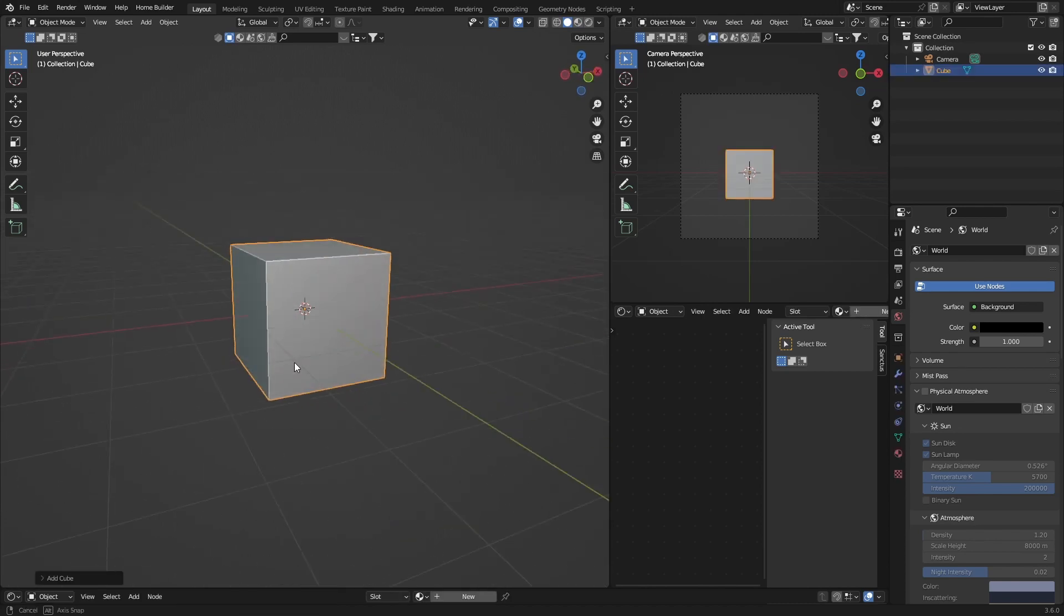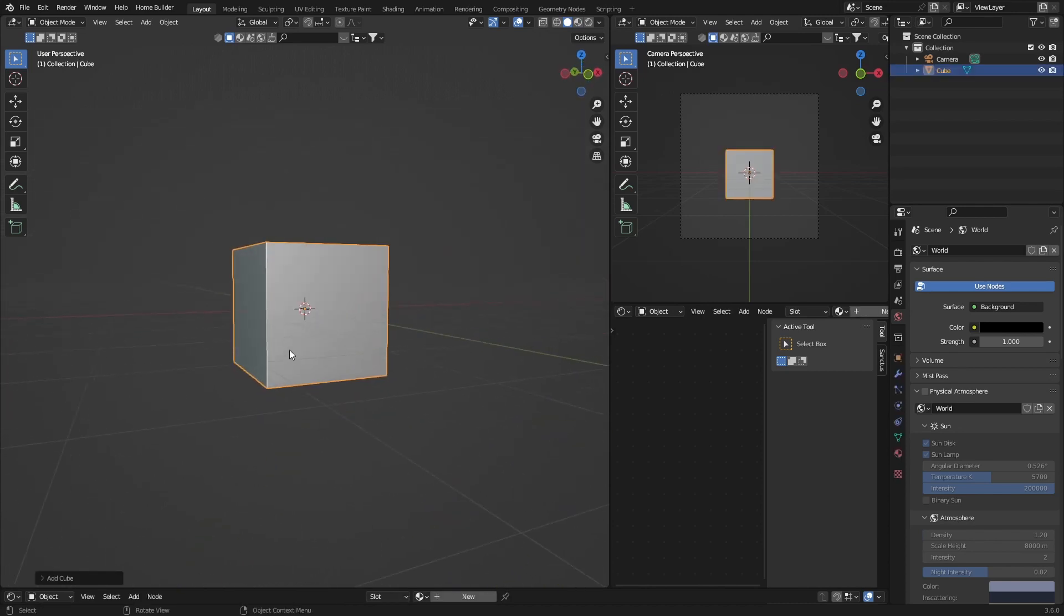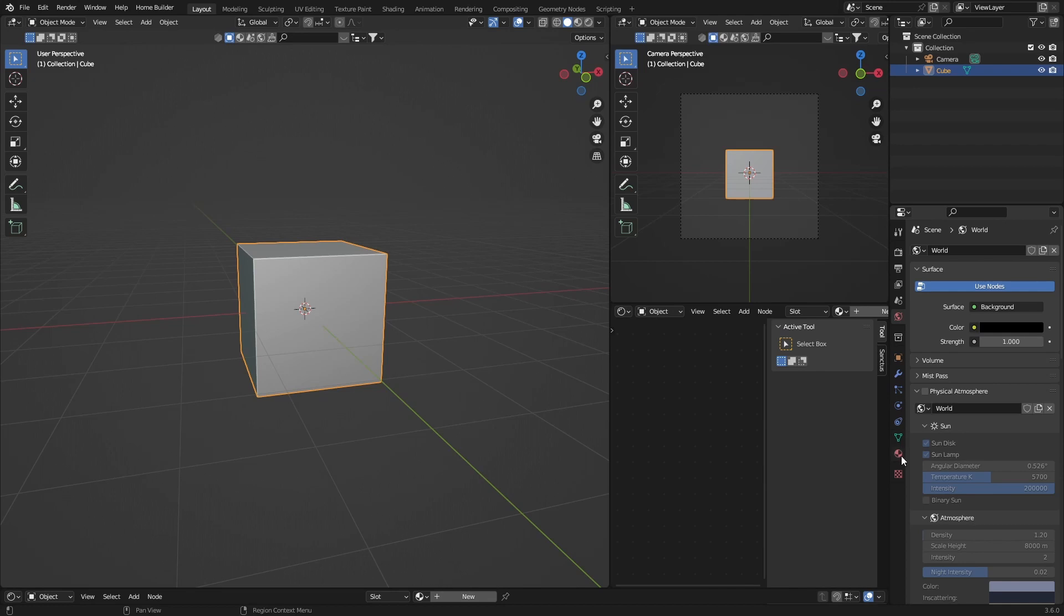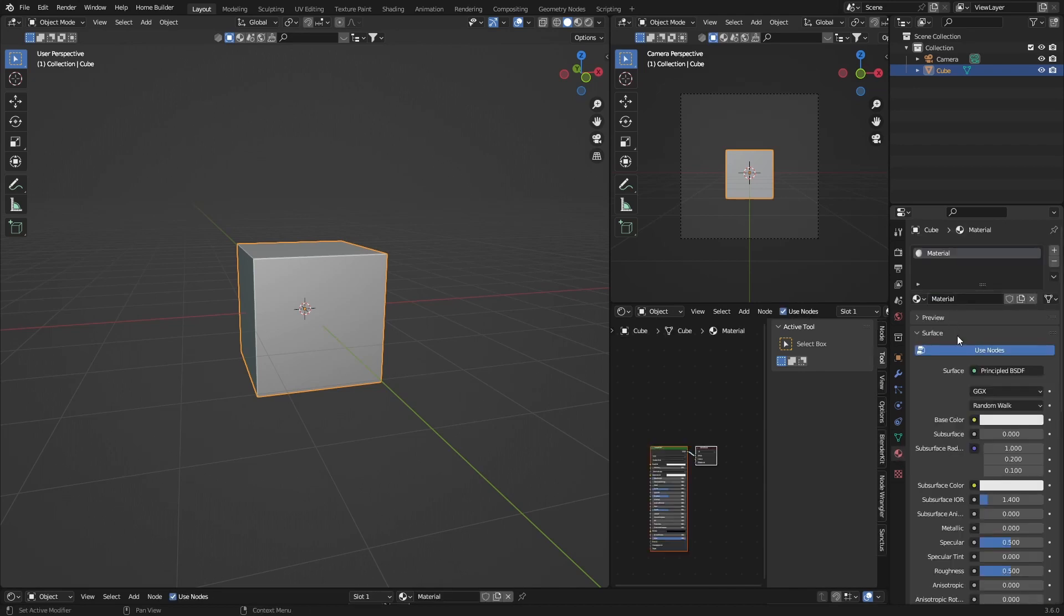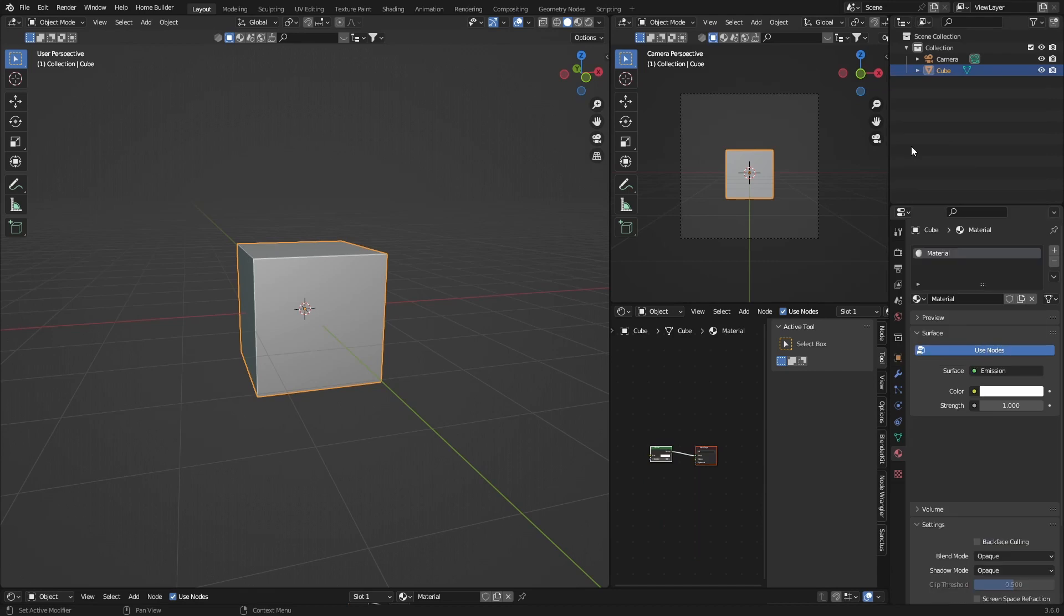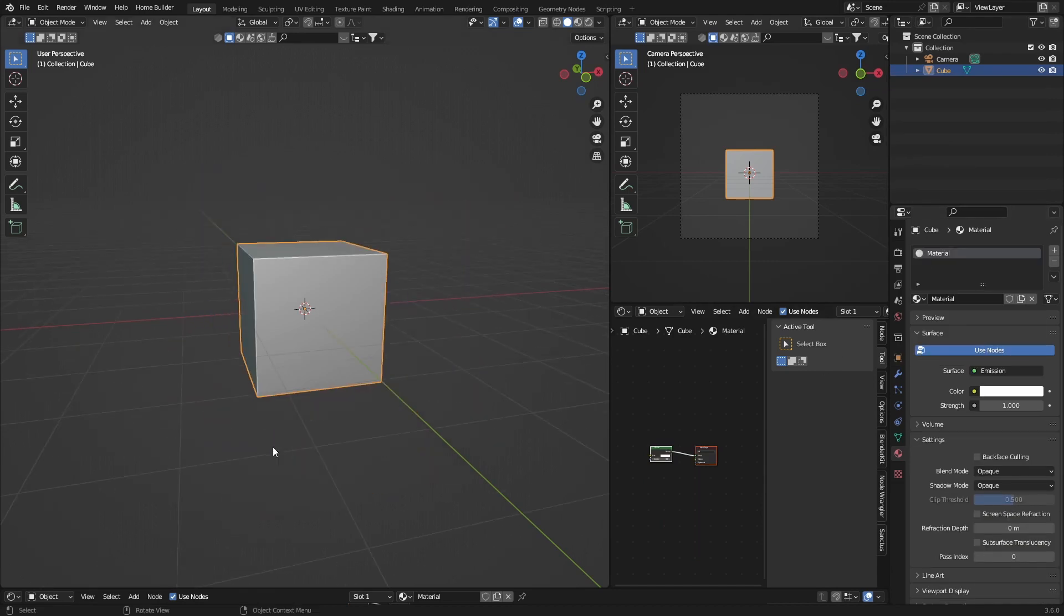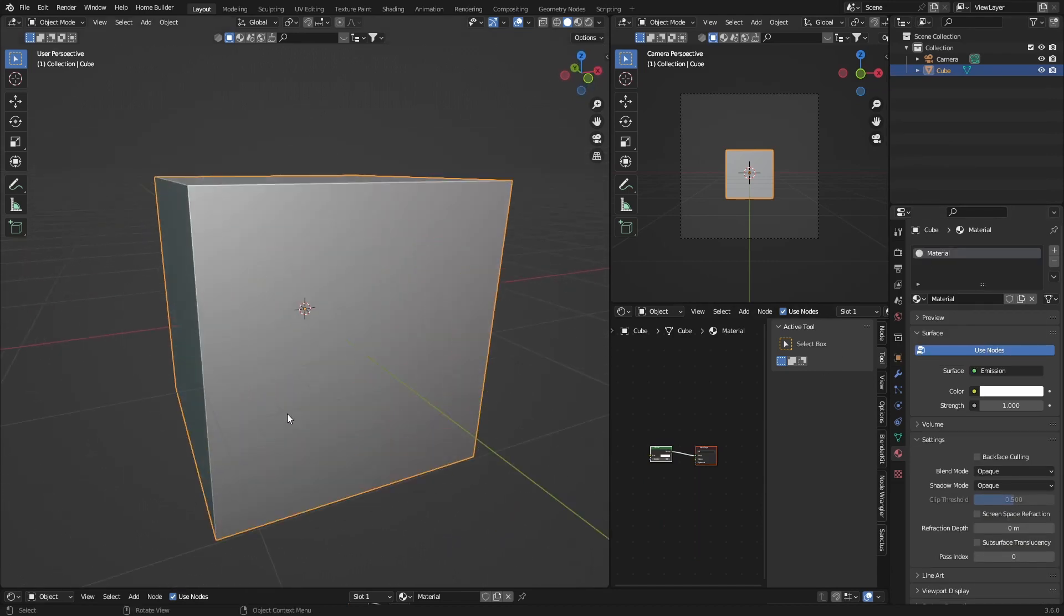Now there's two ways, well there's a couple, but first way you can do is select object, go here to material, hit New, go here and then go to Emission. That's probably the easiest way to do it.